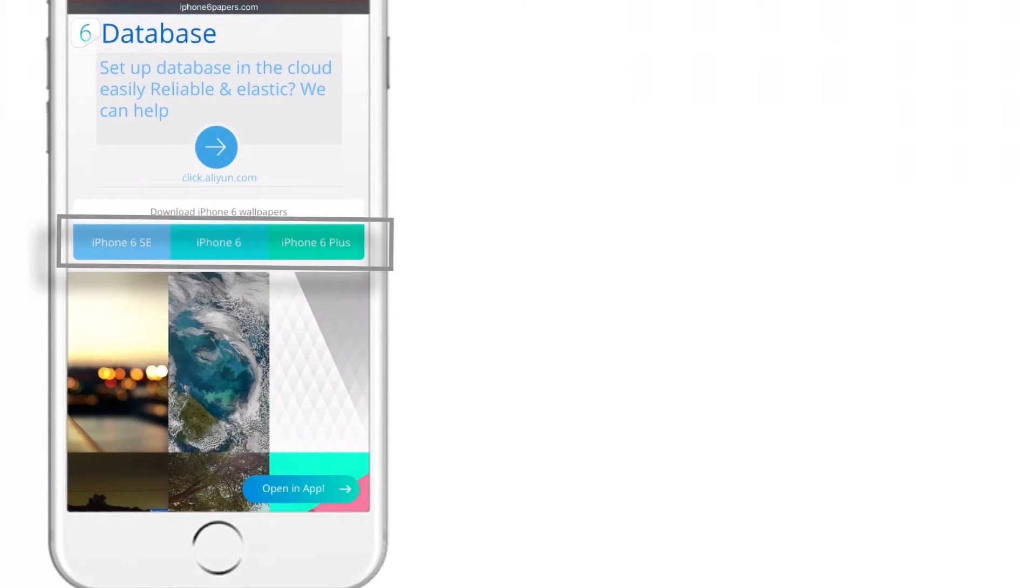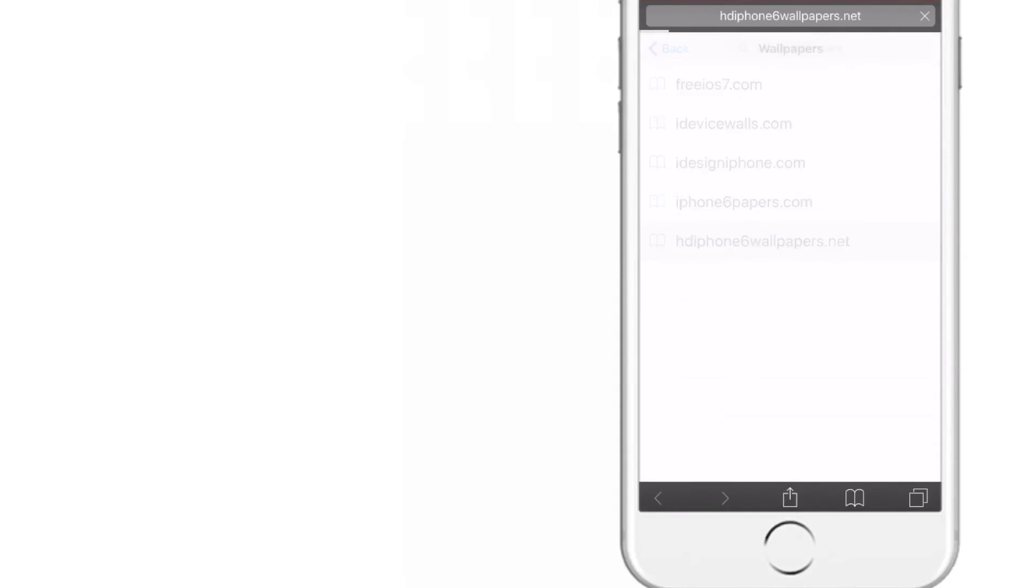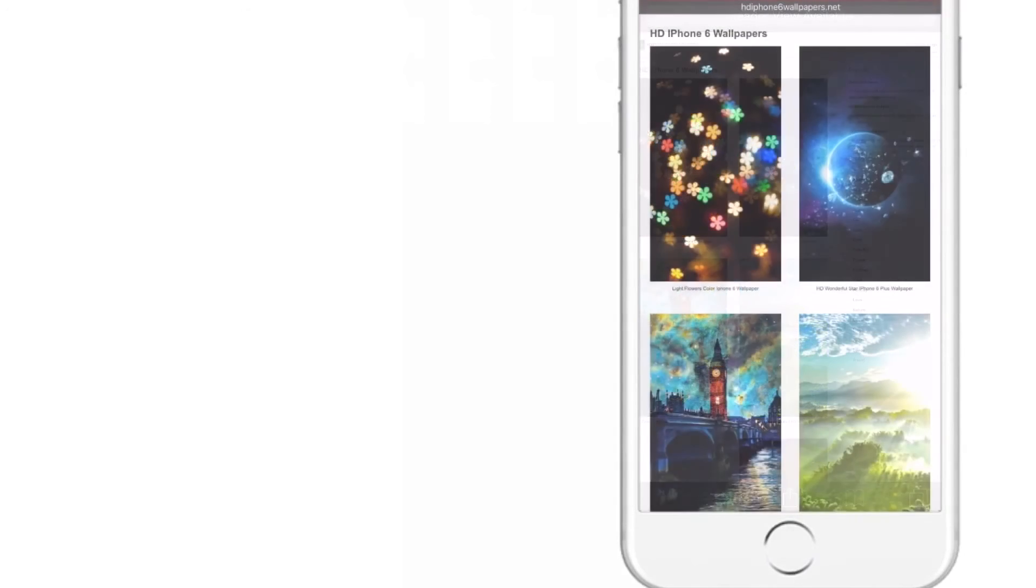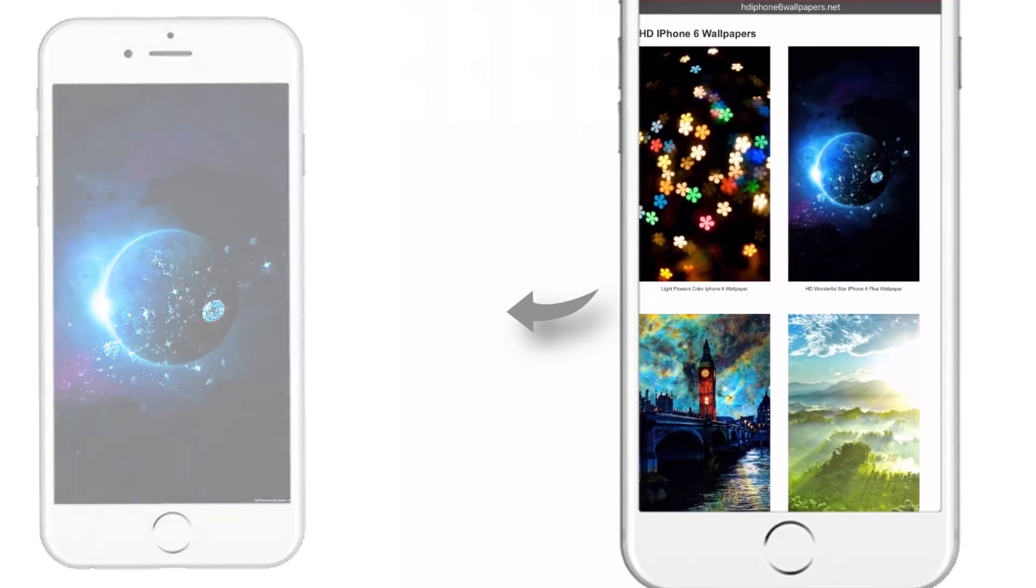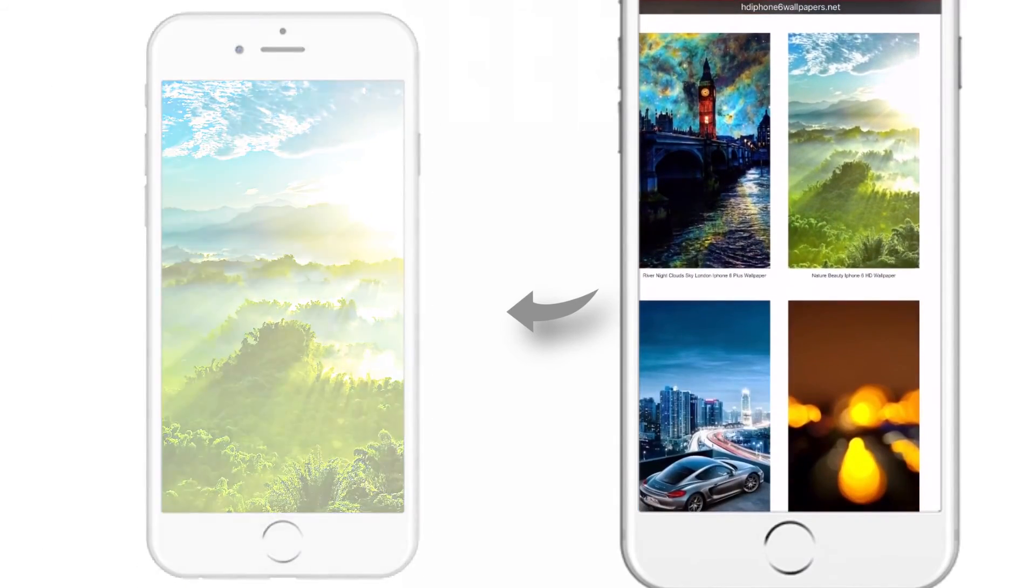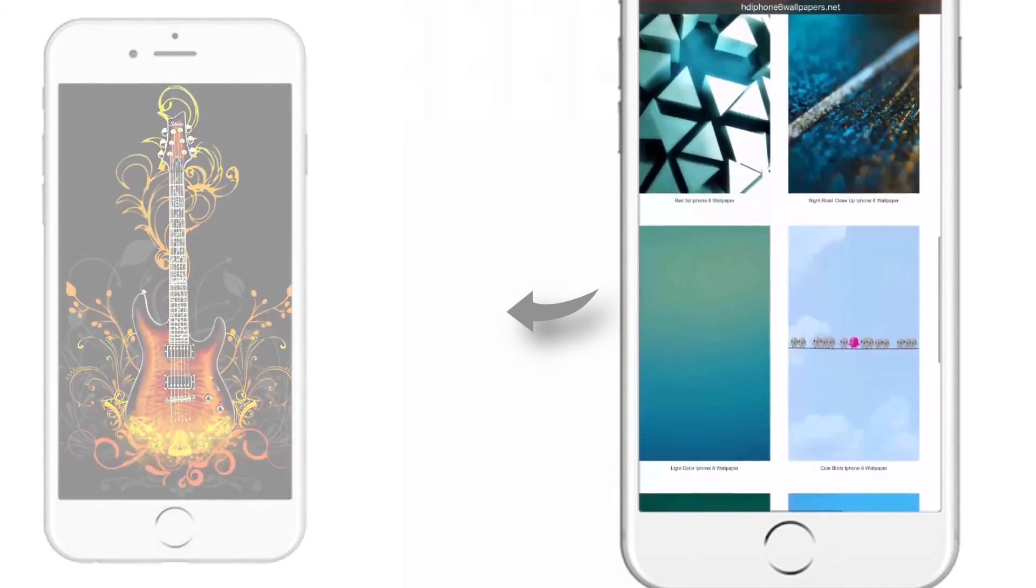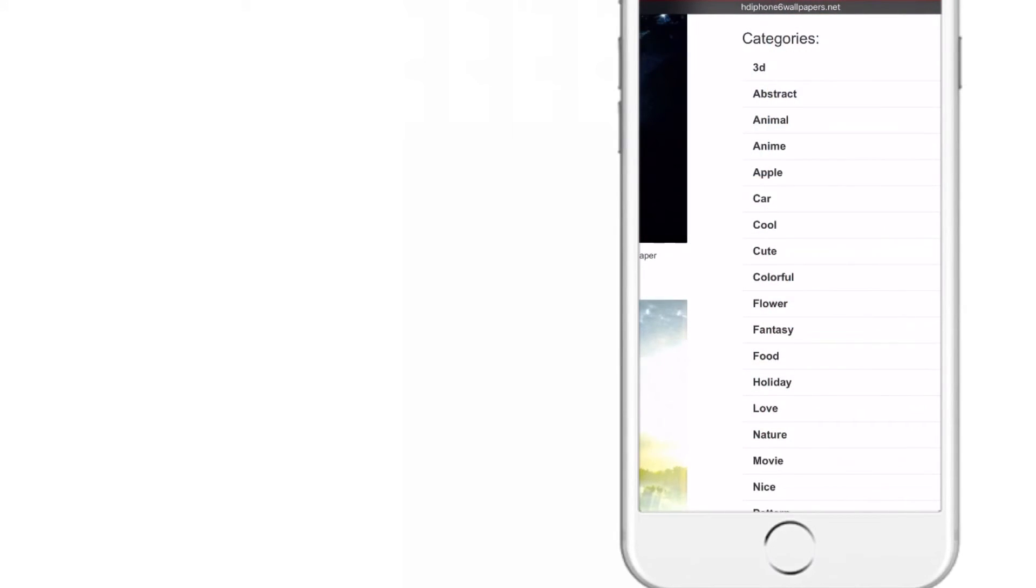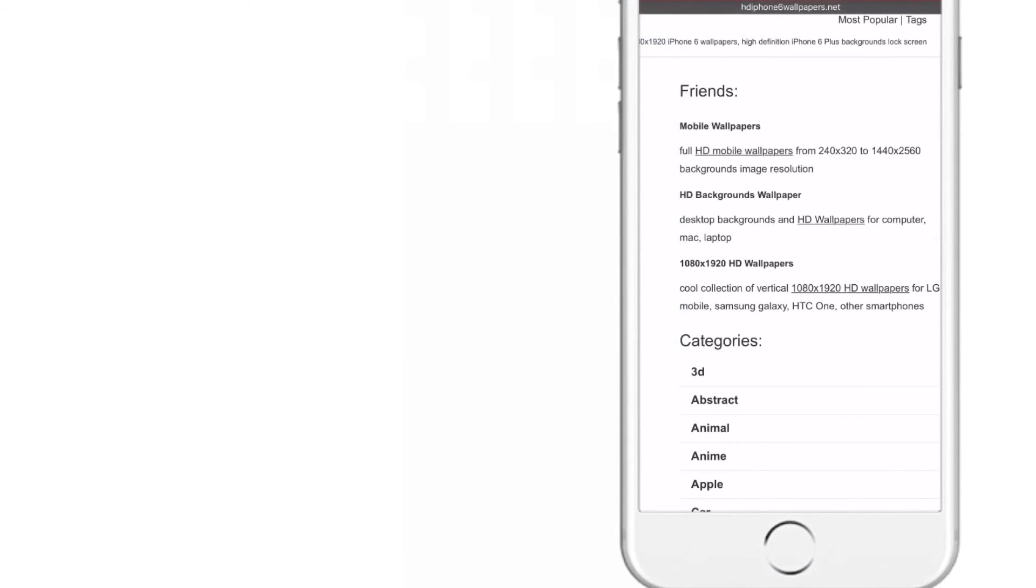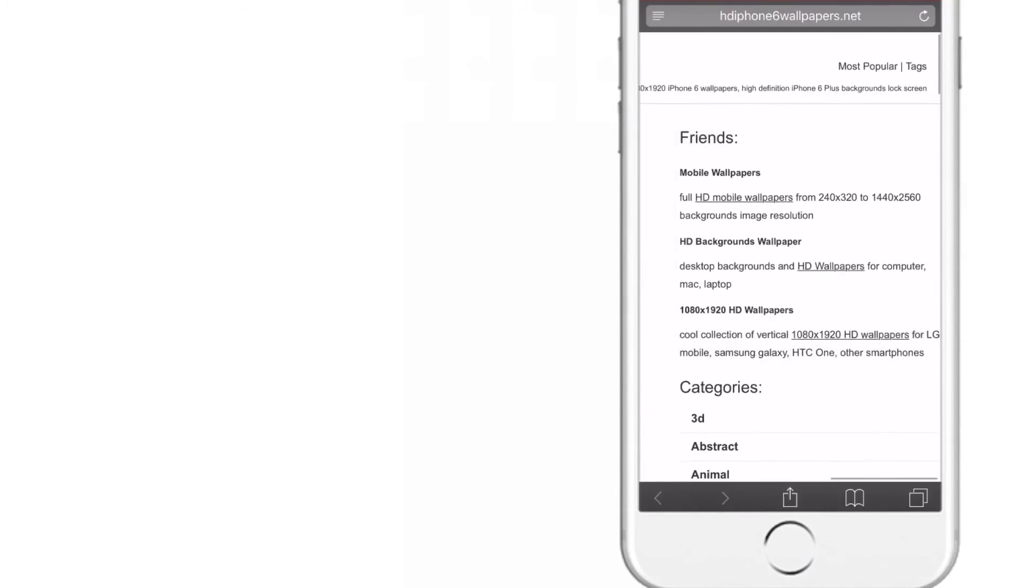And the fifth website is HD iPhone 6 Wallpapers. As you can see, they also have good colorful HD wallpapers for your iDevice. They provide some very good categories like Apple, Cars, Cool, Games, etc. And they have a small description where they specify the range of wallpapers that you can download from this website.